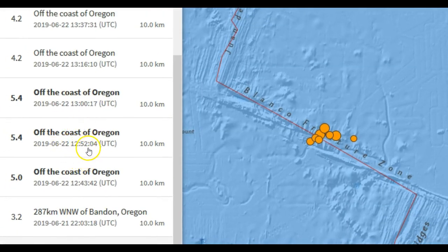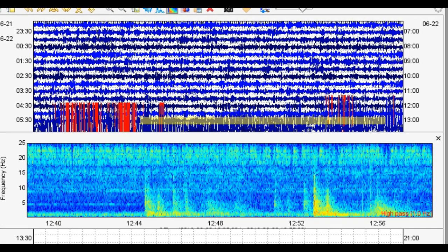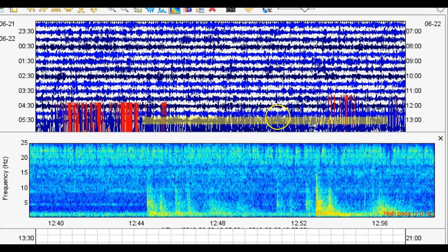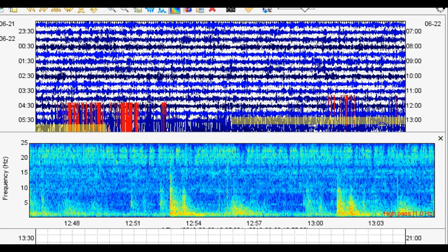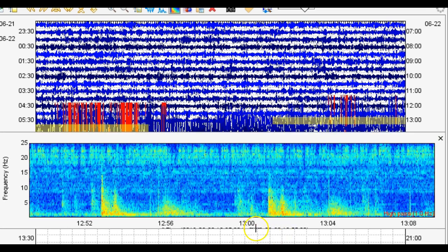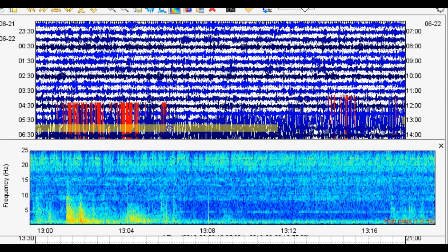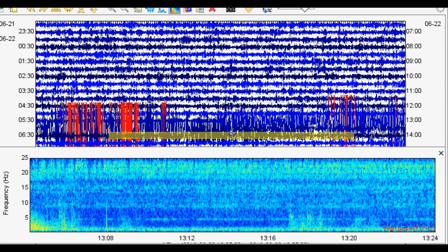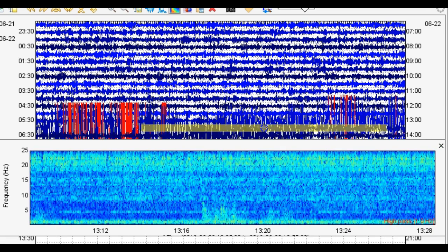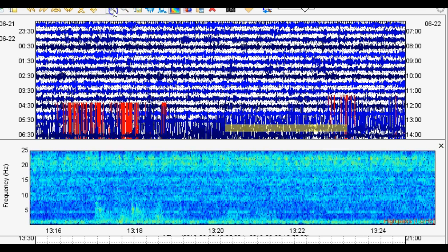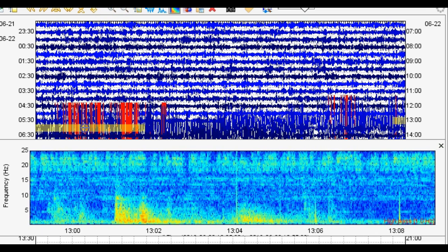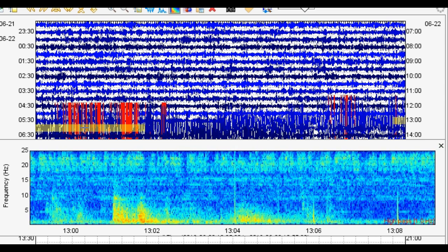The swarm started with a 5.0, then a 5.4 at 1252, and then another 5.4 at 1300. Here's the 5.4 right there, then the other 5.4 right here. You can tell there are a few tiny quakes in between, probably between magnitude 3 and magnitude 4. Notice the very low, low frequencies for a magnitude 5.4, which is odd — because this station is maybe 100 to 200 miles away, so frequencies should not be this low.